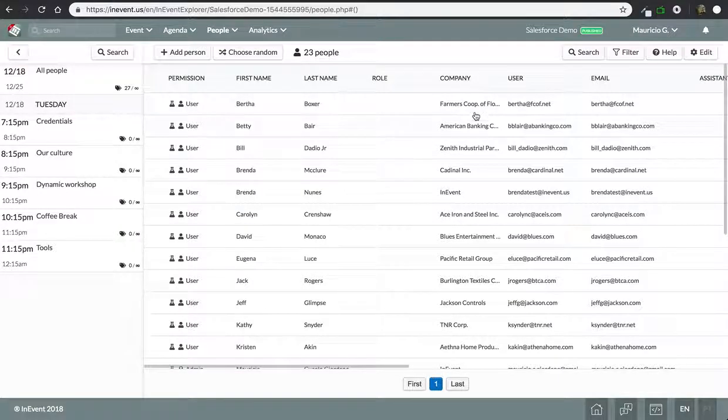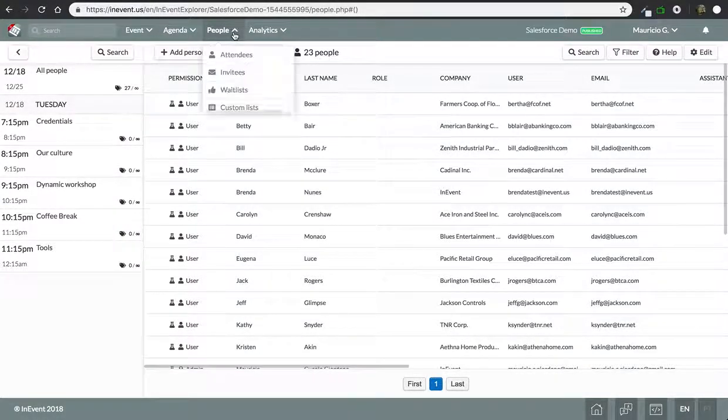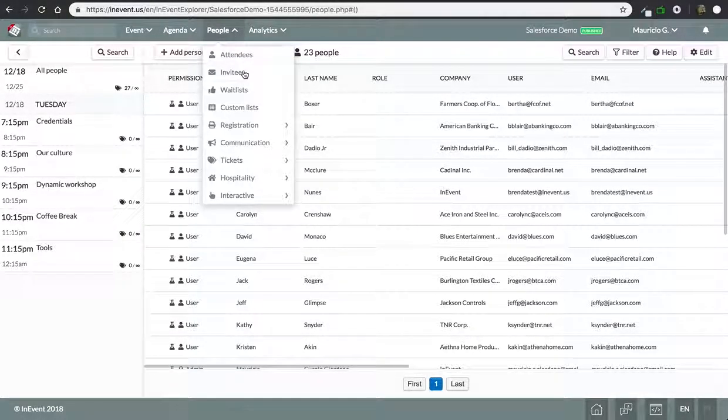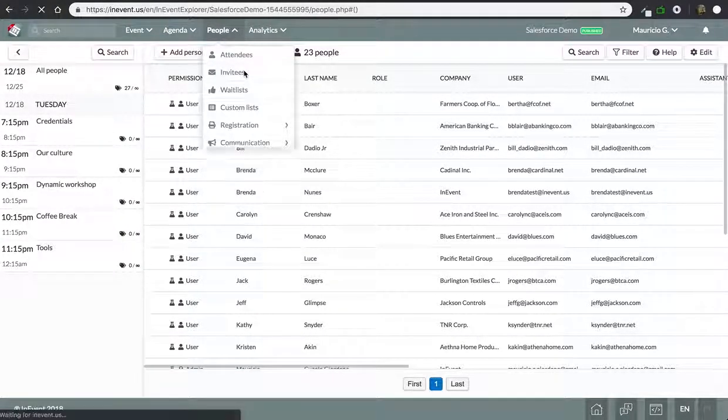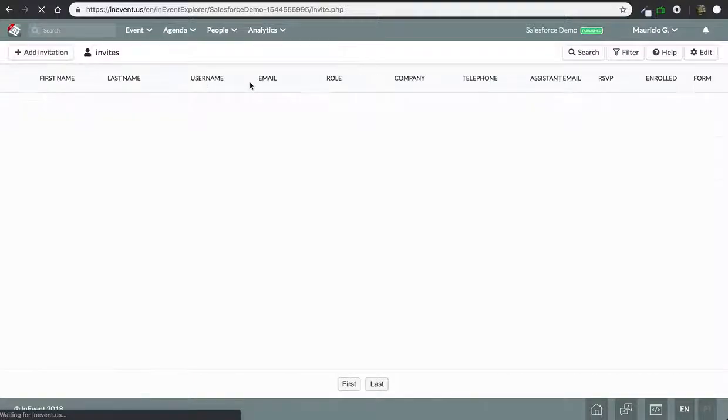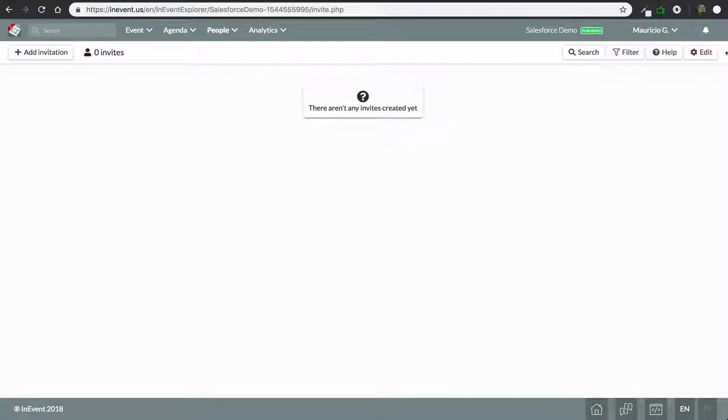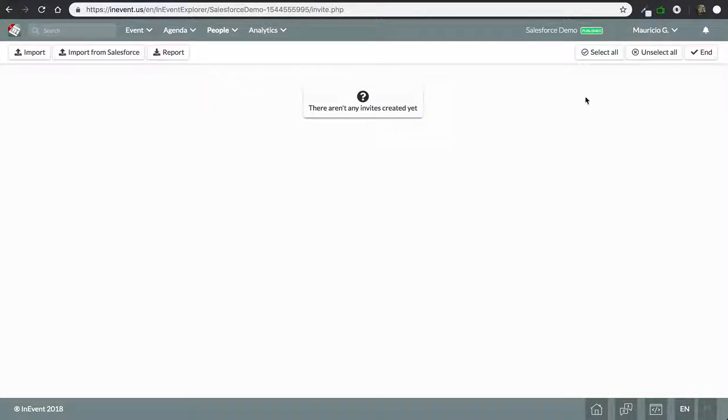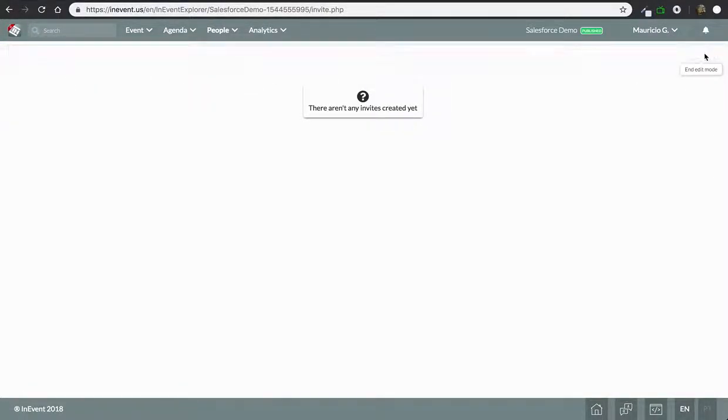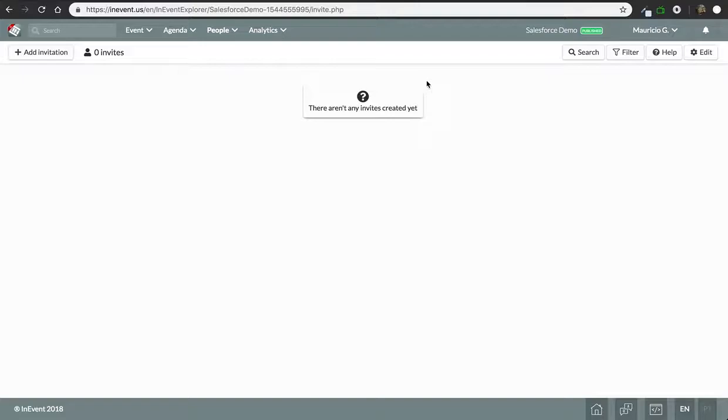And you have the same feature for your invitees list and for your custom lists. So you can import only invitees and your custom lists as well. That's it. Thank you.